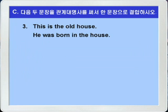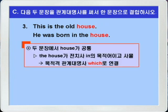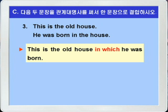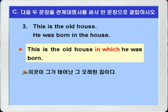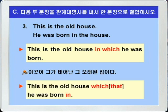3번입니다. This is the old house. He was born in the house. 이곳이 그 오래된 집이다. 그는 그 집에서 태어났다. 두 문장에서 공통된 것을 찾아보면 house가 공통이죠. the old house를 선행사로 하고 house가 사물이니까 in the house를 in which로 바꿔서 연결시키면 됩니다. This is the old house in which he was born. 물론 전치사 in을 뒤로 보내서 This is the old house which he was born in, 또는 that을 써서 This is the old house that he was born in 이런 식으로도 가능합니다.